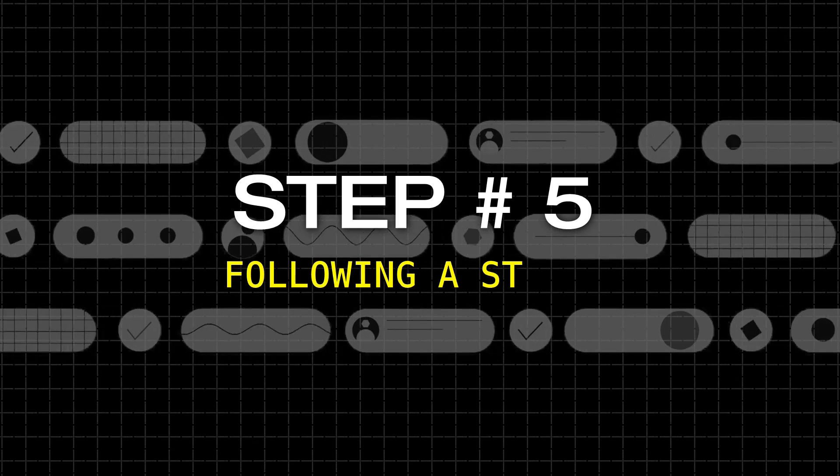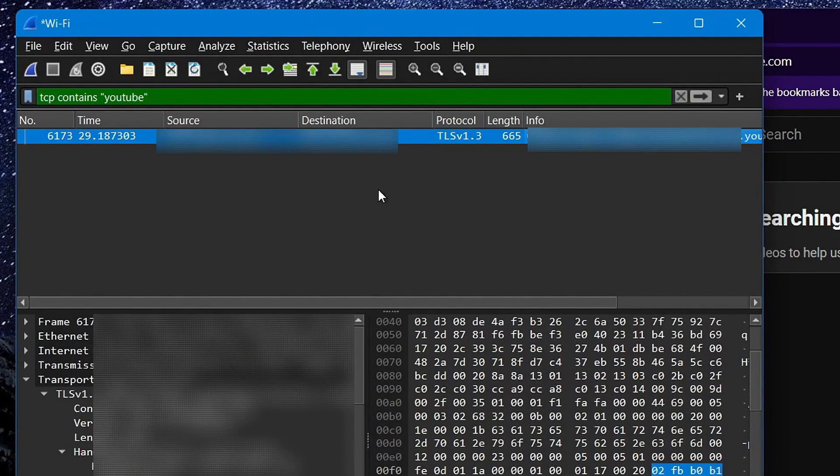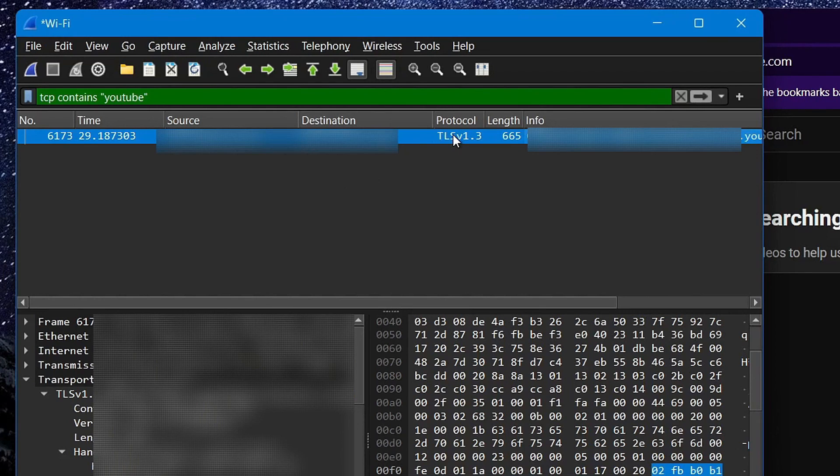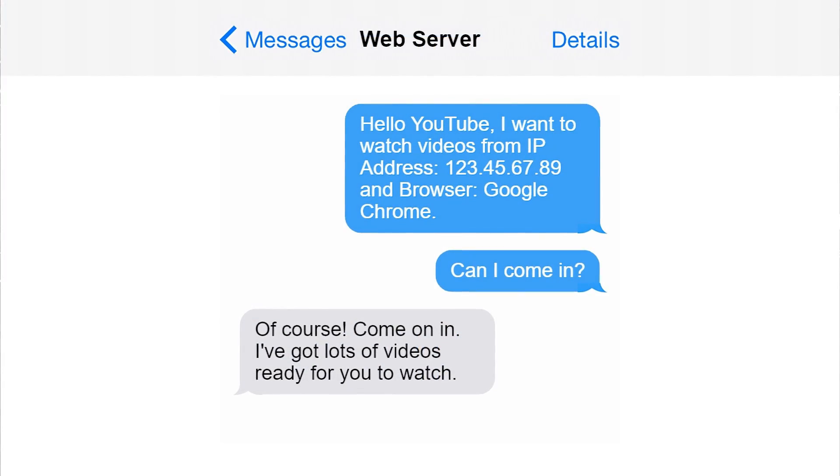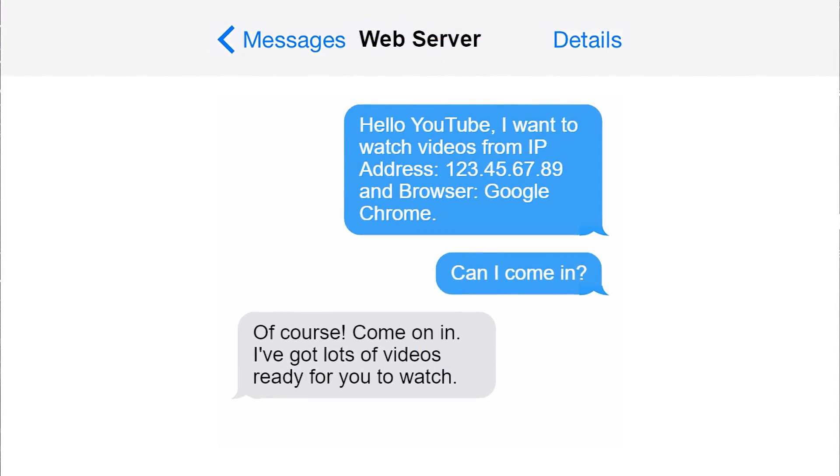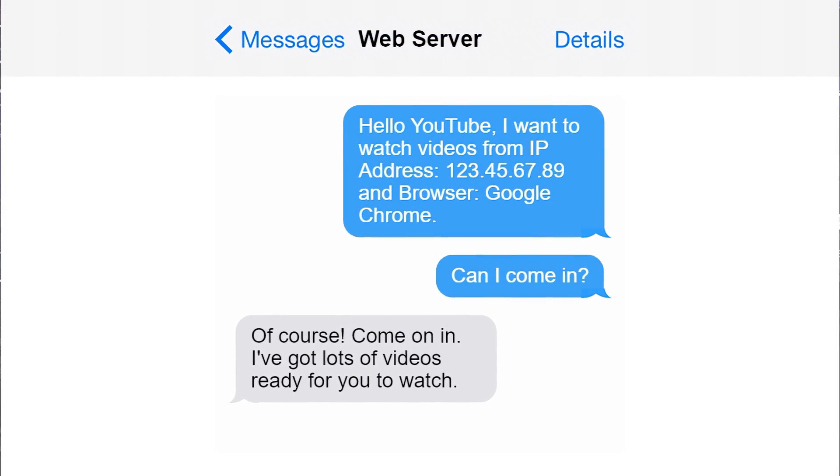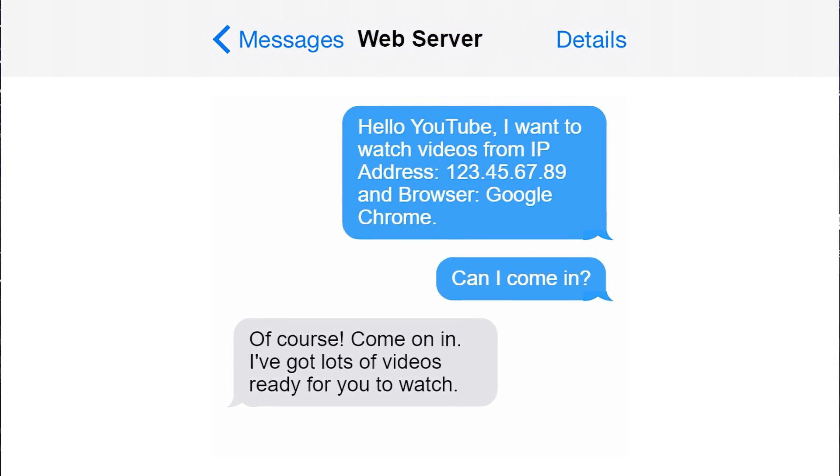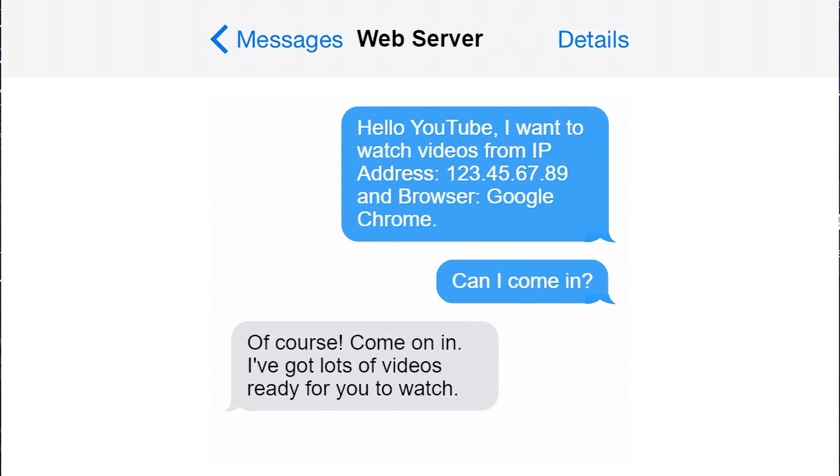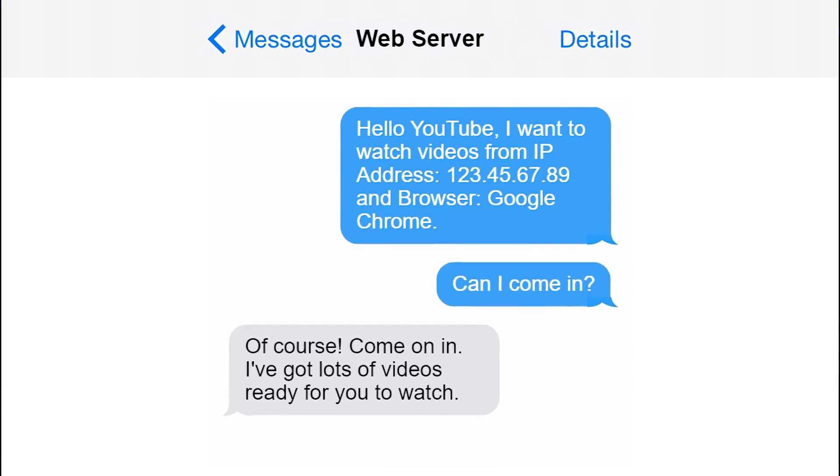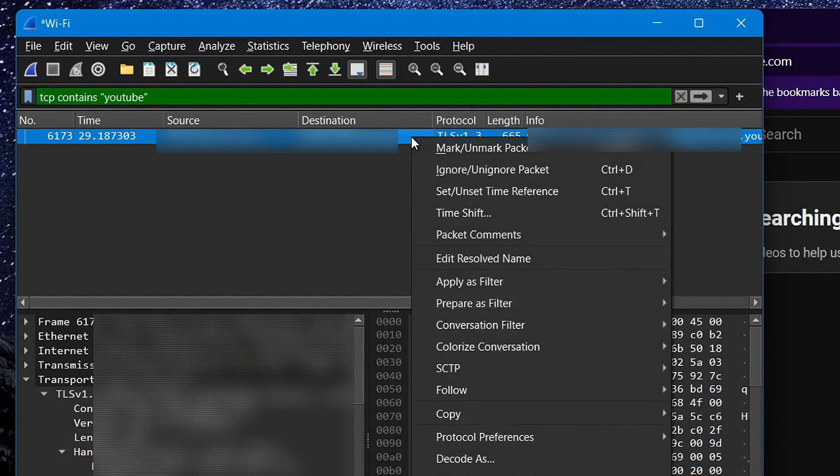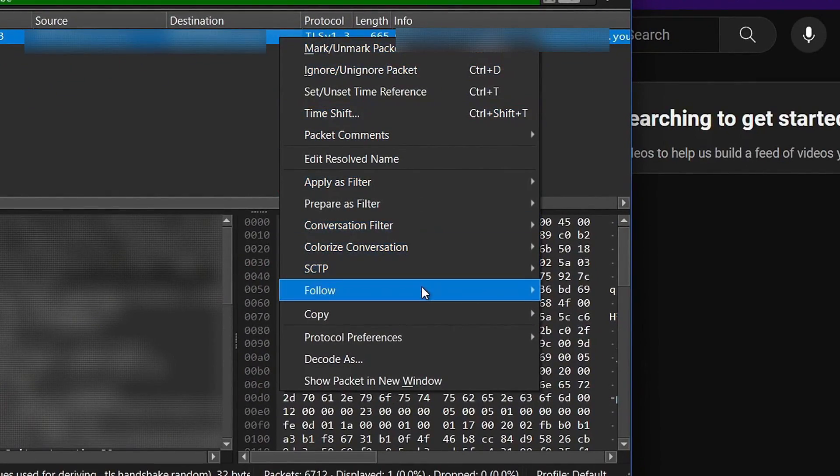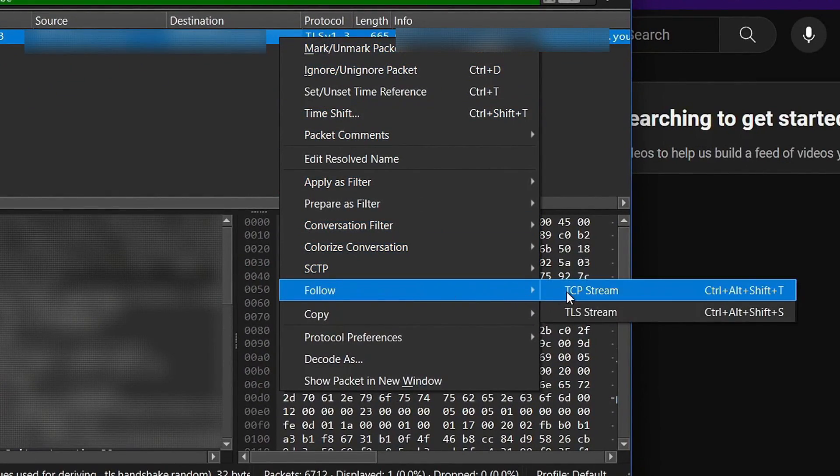Step number 5, following a stream. Ok so once you've identified the packet that you're interested in, and want Wireshark to open a new tab showing all the communication between your computer and the web server of a specific IP address, what you can do is simply right click on the packet, and then select follow TCP stream like this.